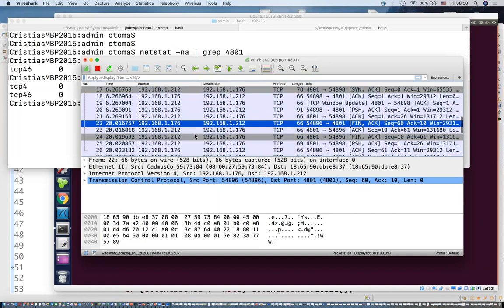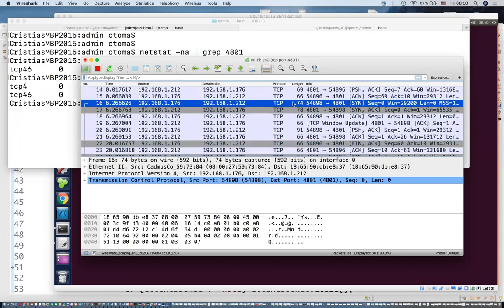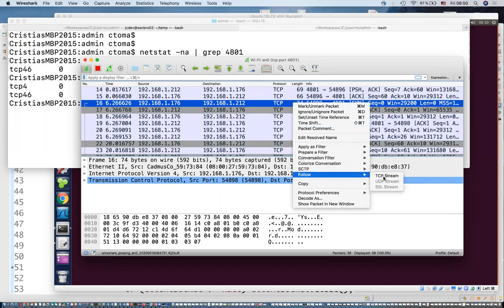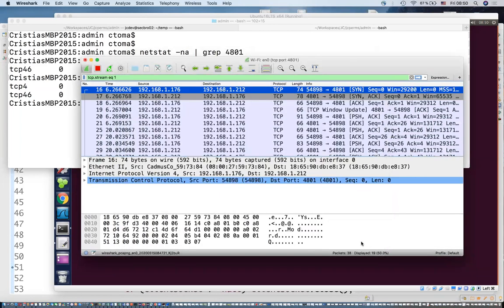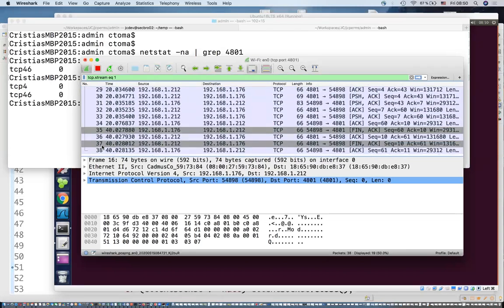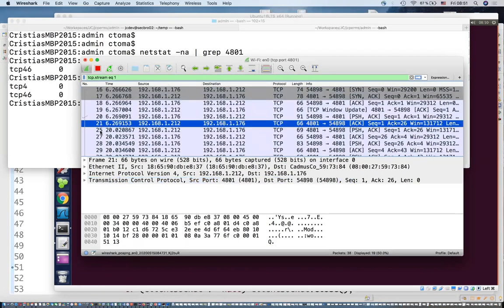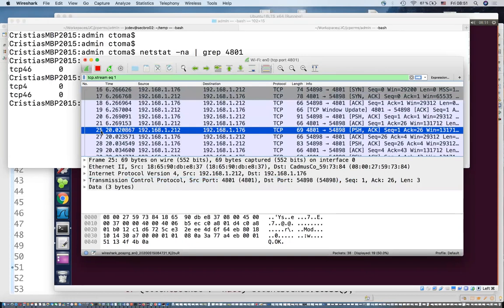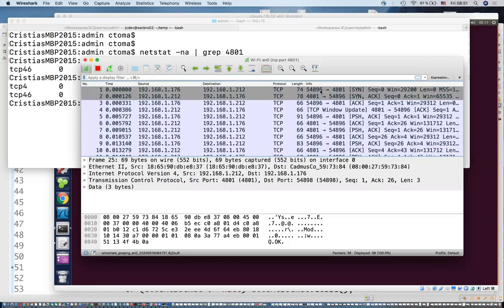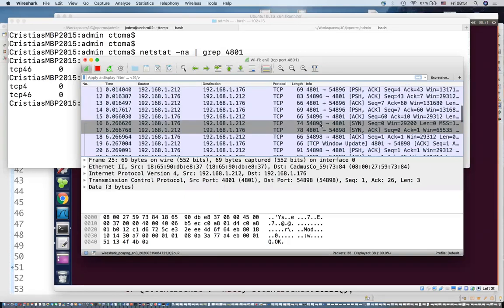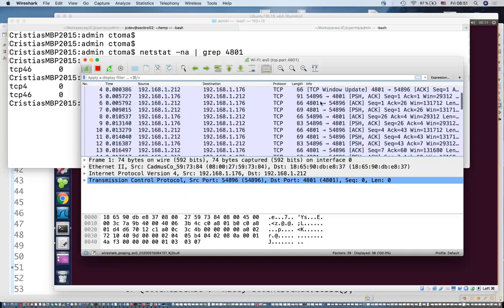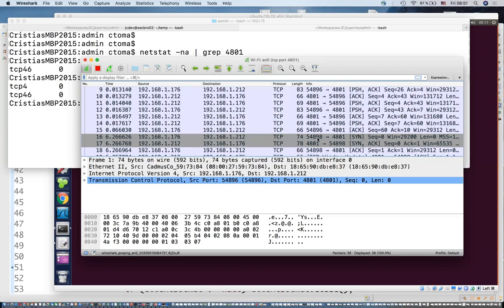In Wireshark, following the second client's TCP stream (packets 16 onward), I see the same communication flow. The first client came from Linux source port 54896; the second client used source port 54898 — incremented by 2. Packets 22–24 were the FIN/ACK exchange closing the first client's connection, interleaved with the second client's data packets.